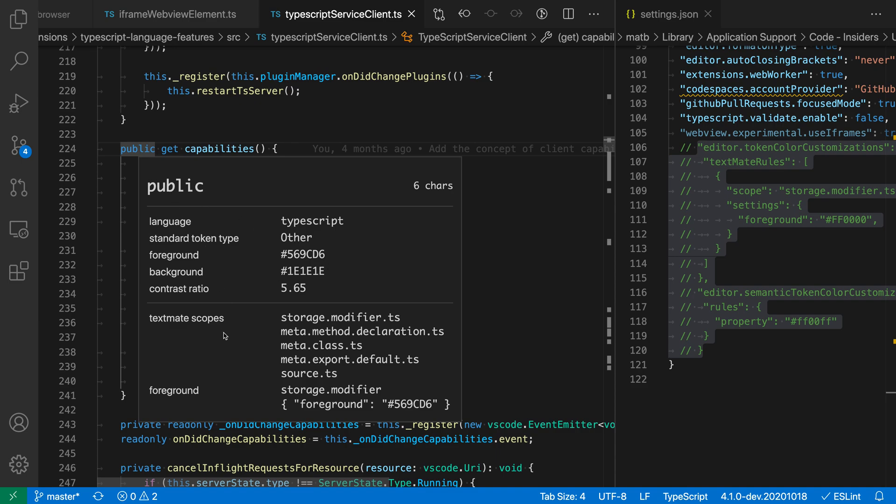And the way that these colors are being computed is a combination of the TextMate scopes and the theme. So here are all the relevant TextMate scopes. This is a storage modifier that is being computed by the TextMate grammar, or inside a method declaration, inside of a class, and so on.